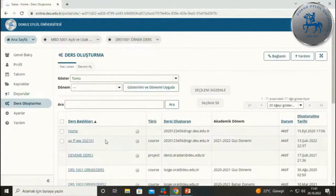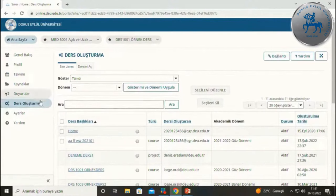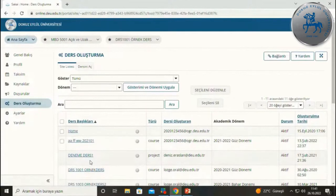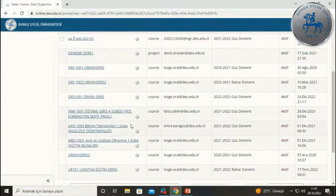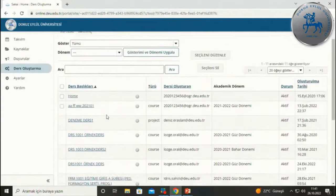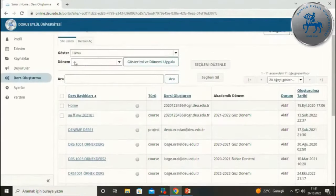Ders oluşturma kısmında siz ders oluşturmuyorsunuz; sadece oluşturulan dersleri görüyorsunuz, sizden bir ders oluşturmanız beklenmiyor. Bu sadece aracın ortak adıdır, siz yalnızca size açılmış olan dersleri burada görüntüleyebiliyorsunuz. Çok fazla ders varsa sorgulama türlerinden bunları ekranınızda değiştirebilirsiniz.